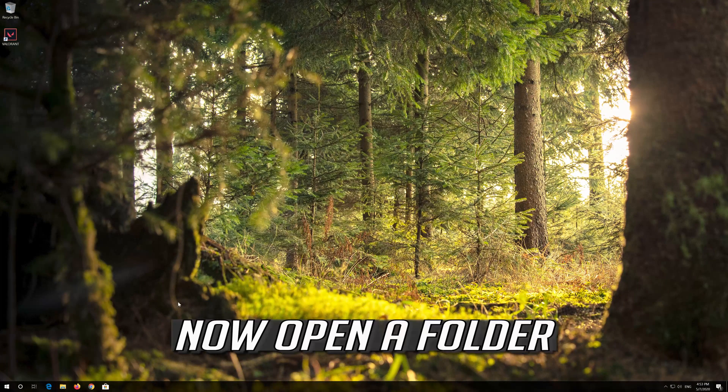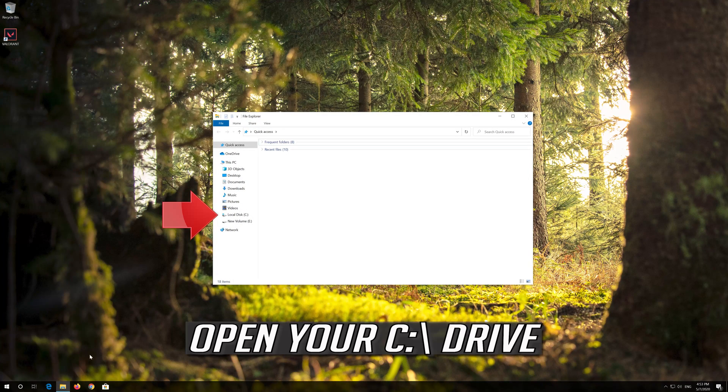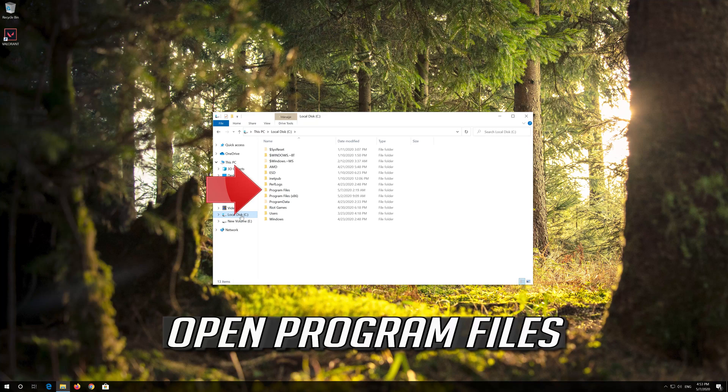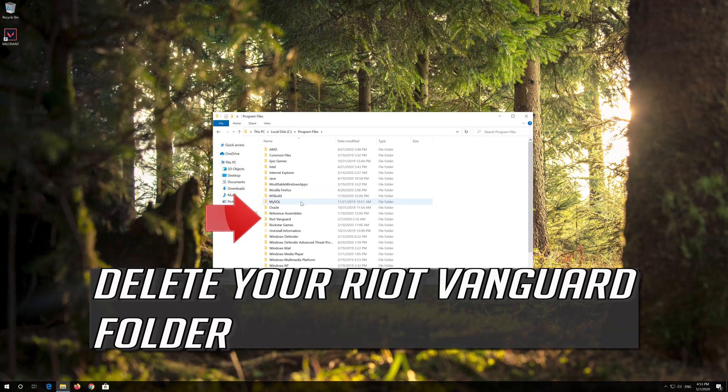Now open a folder. Open your C drive. Open Program Files. Delete your Riot Vanguard folder.